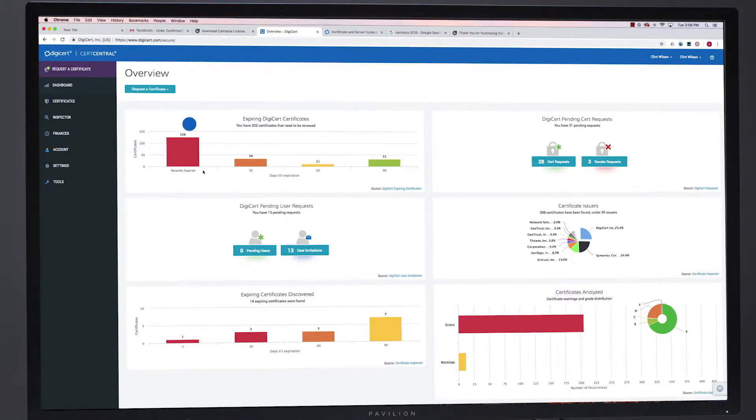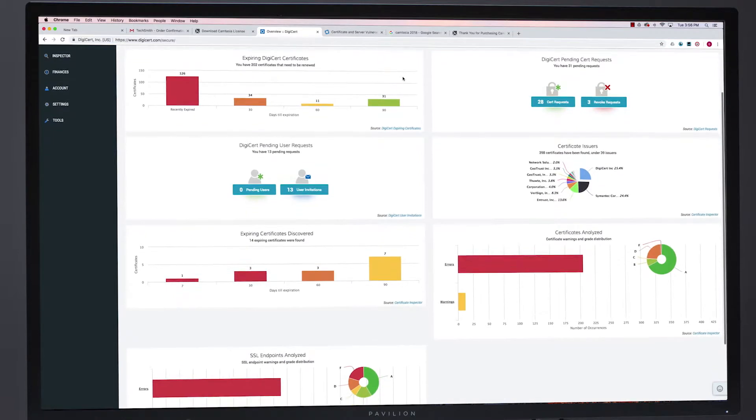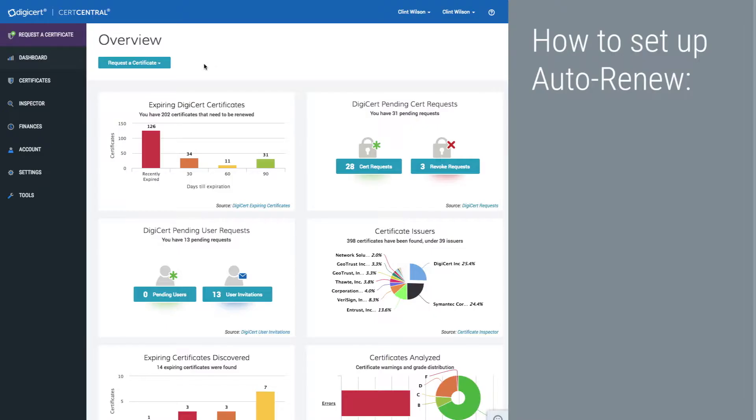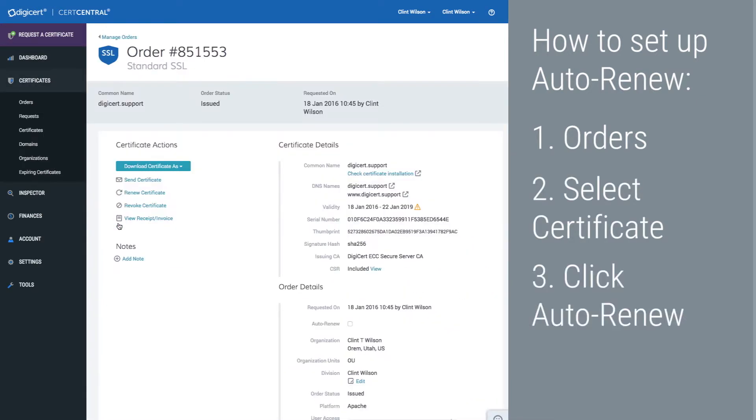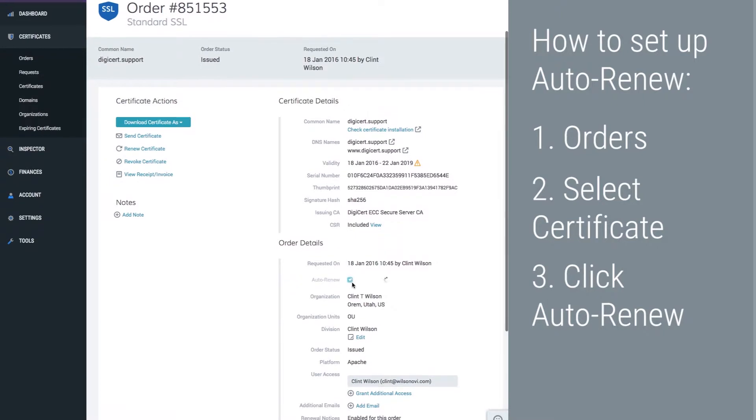Something 80% of organizations have forgotten at least once in the last year. Here's how to set up auto-renew: 1. Navigate to the orders tab, 2. Select the certificate, 3. Find and click the auto-renew box.